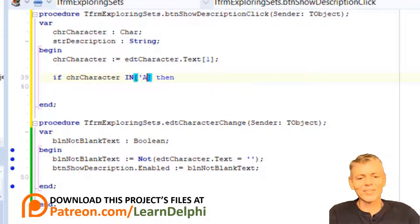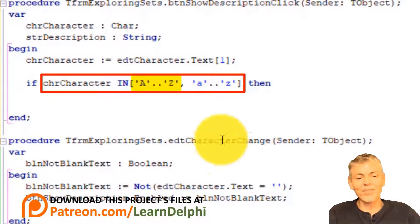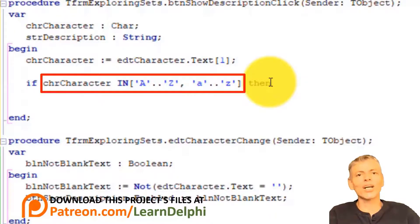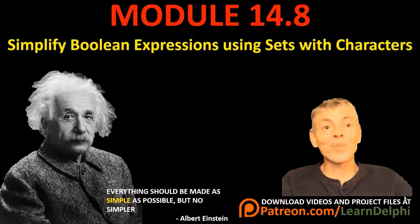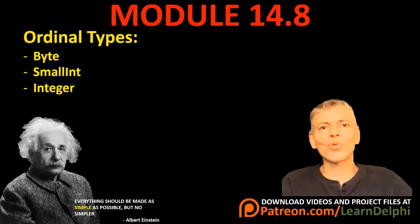Go to the next line and type this IF statement exactly as I type it. Here we check if the character stored in CHRCharacter is in the range of uppercase letters A to Z, or in the range of lowercase letters A to Z. We could use OR operators for all 52 characters — 26 uppercase and 26 lowercase — but that would make our code too complex and messy. So instead of having so many compound boolean expressions, we simplify it with sets. A set can be used to make our code shorter and easier to read, especially when many expressions must be evaluated by an IF statement. Sets can only be used with ordinal types.